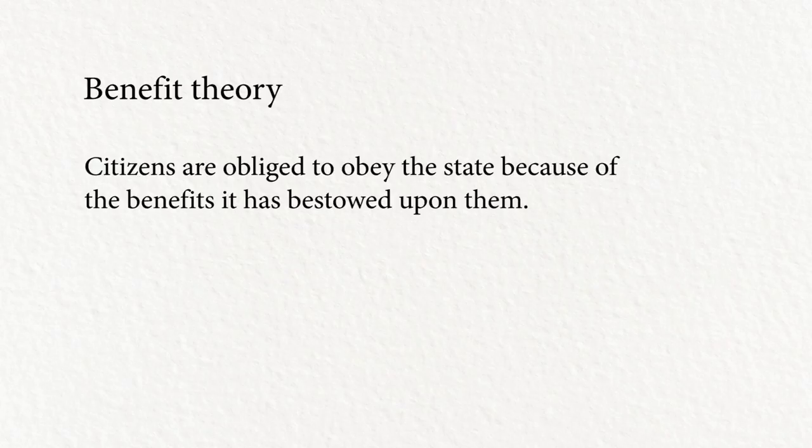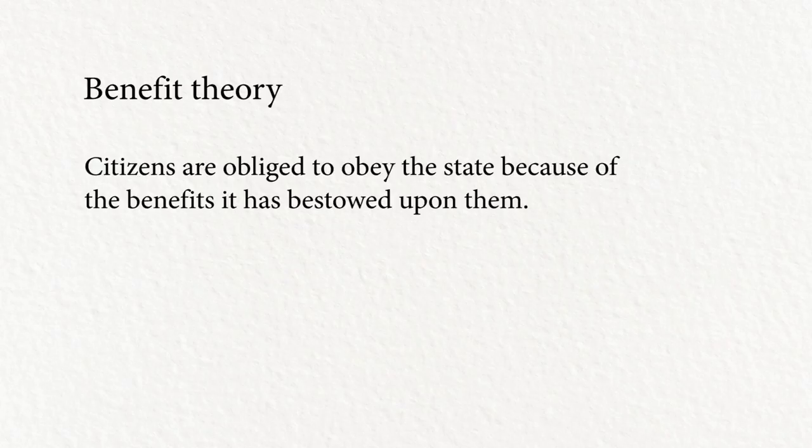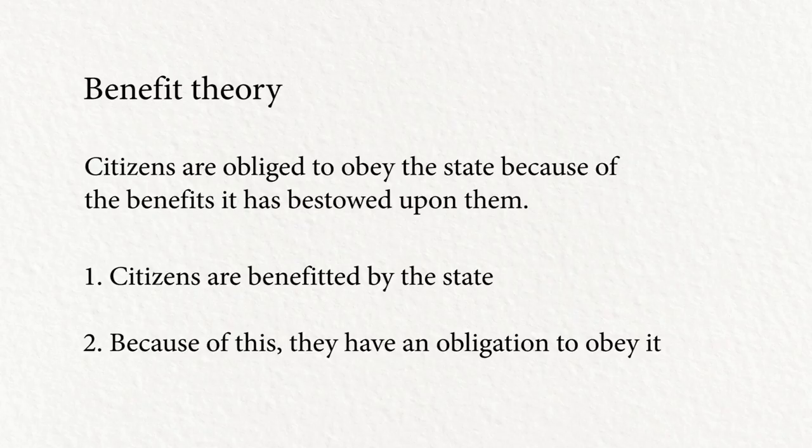We can break this down into two separate claims. First, that citizens are benefited by the state. And second, that because they're benefited by the state, they acquire the obligation to obey it.